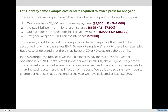Let's identify some example cost centers required to own a printing press for one year — these are costs we will pay whether we print one million jobs or zero jobs. For example, the monthly lease payment in this example is $3,500 per month, meaning after 12 months we will have paid $42,000 in one year for that printing press. We also pay $625 per month for press insurance, so multiplied by 12 we pay $7,500 per year in press insurance.